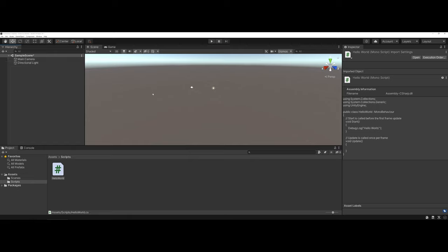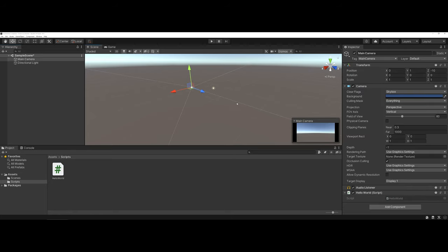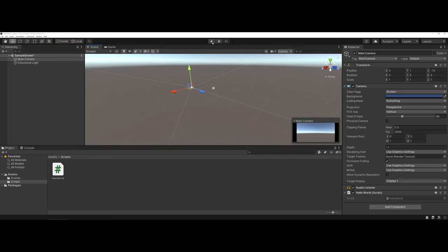Now, if I actually come in and look at the inspector for the main camera, and if you scroll down, notice down at the bottom now, I have the script attached for the Hello World. You want to make sure that this stays checked. This means that it will run. And now if I hit play.